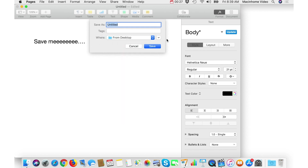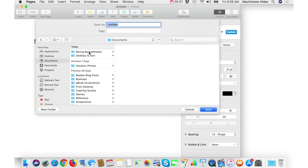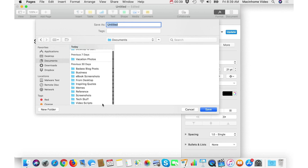The first tip in this video is to just look for this tiny little square here with an arrow in it. When you click on that, you'll get the full expanded view of your folders and your files. This little square here is responsible for ruining many lives, so look out for that.